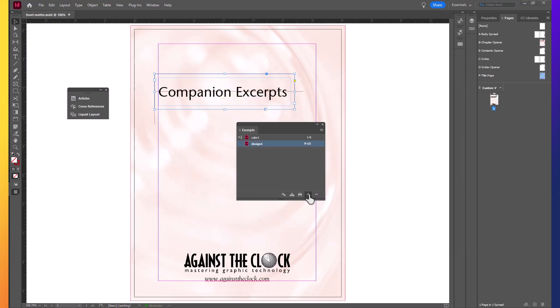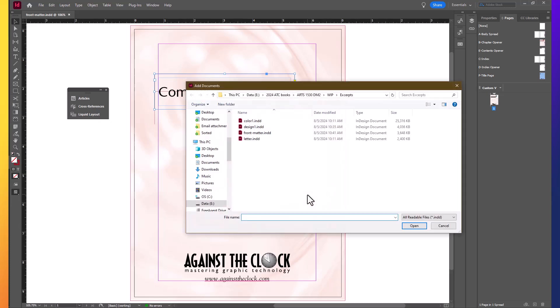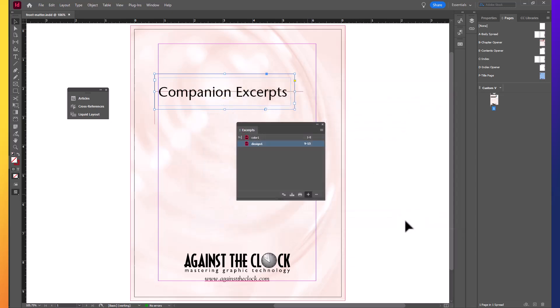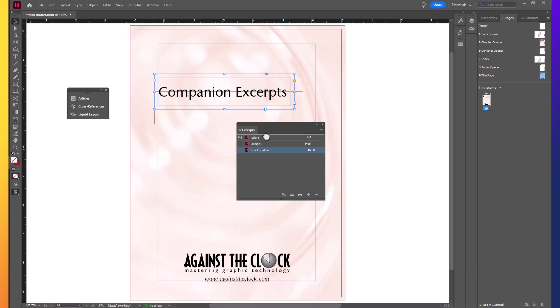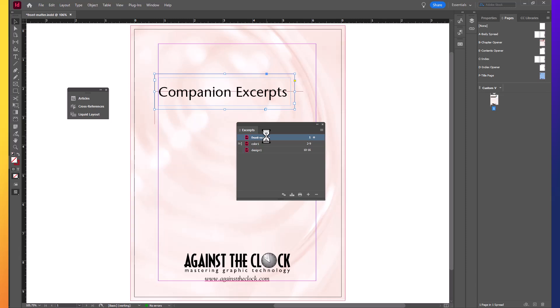Back in the Book panel, click the plus sign to add Front Matter to the Book. Now that's the Front Matter so we need that in the front. So click on it and hold and drag to the top above Color 1. Then click the Save the Book button at the bottom of the panel.